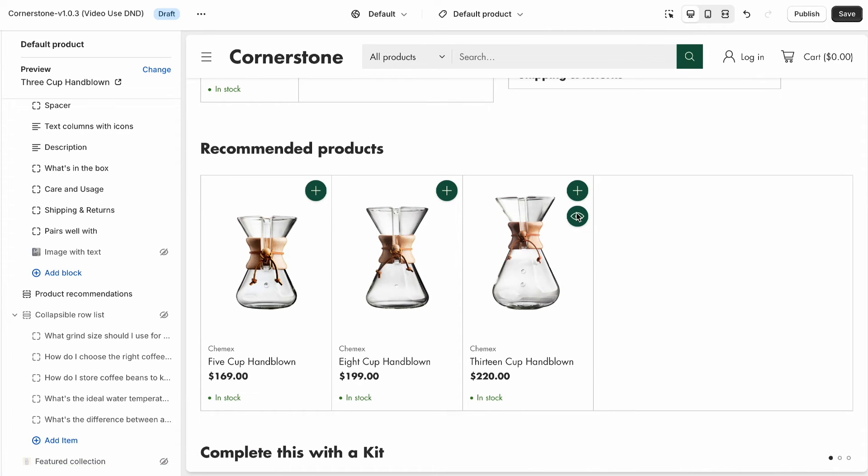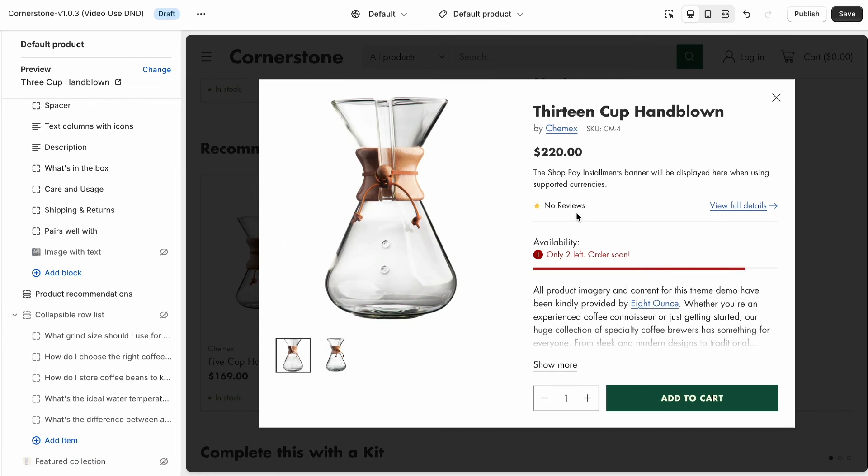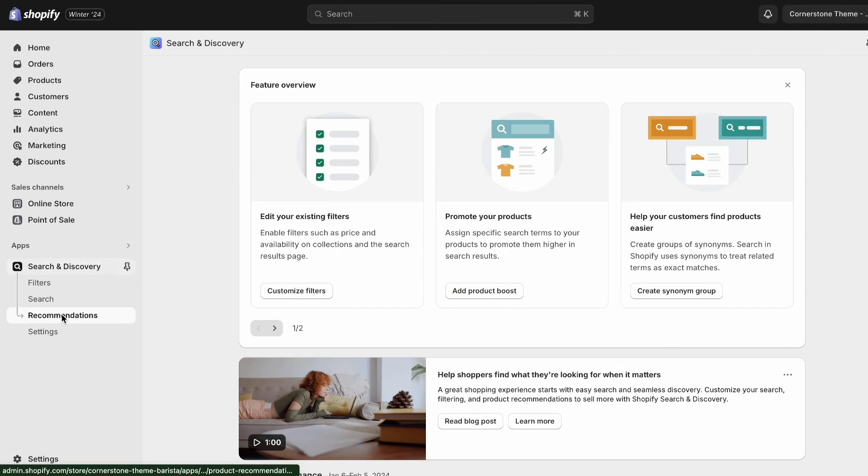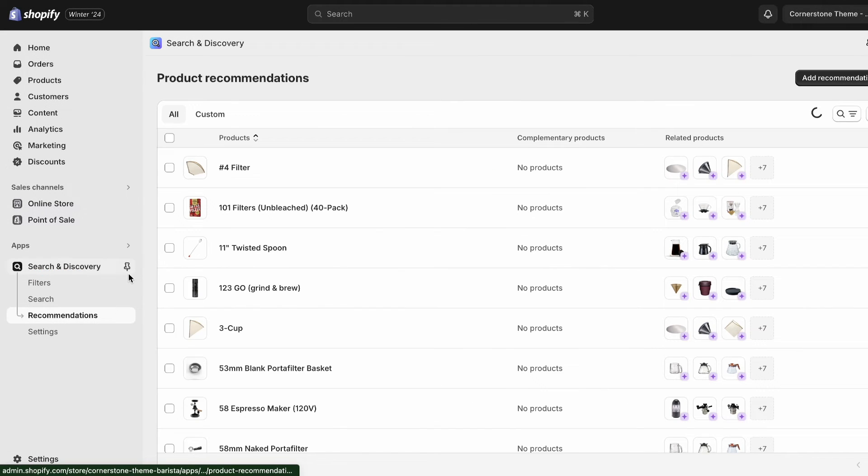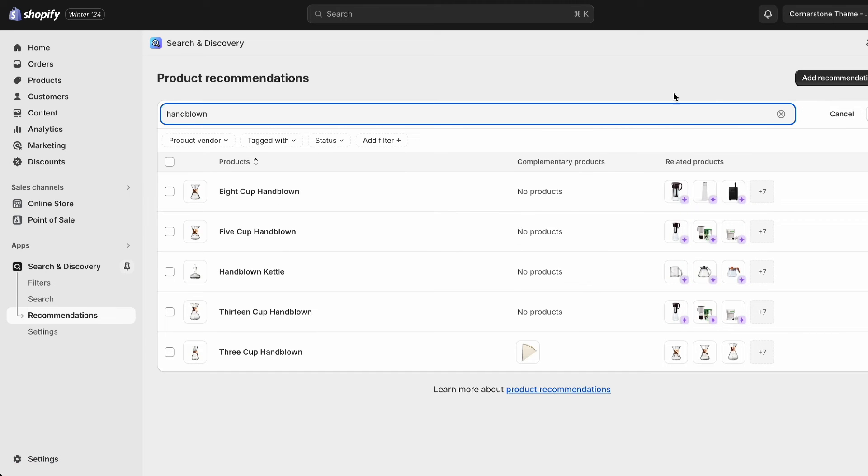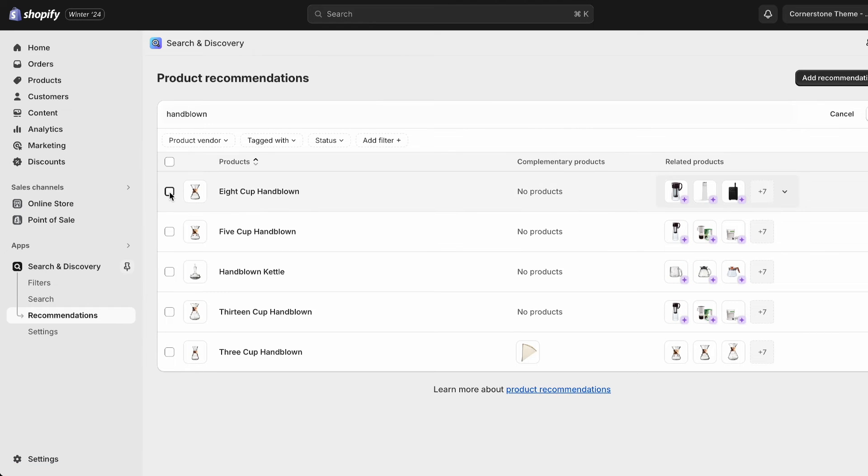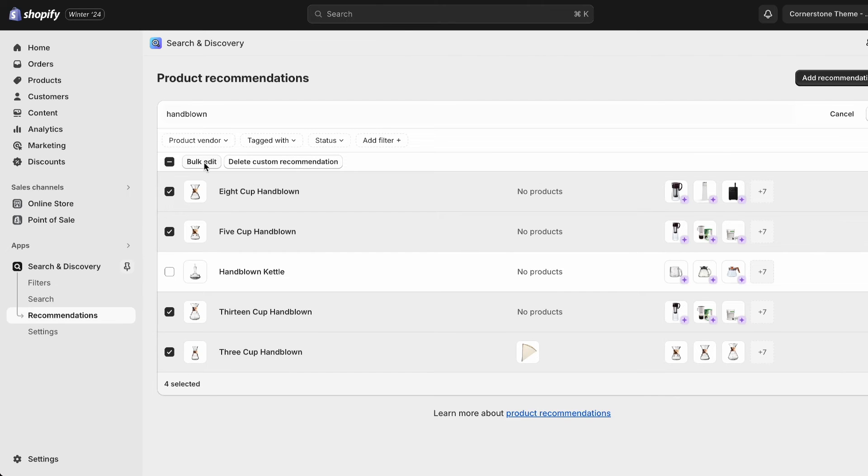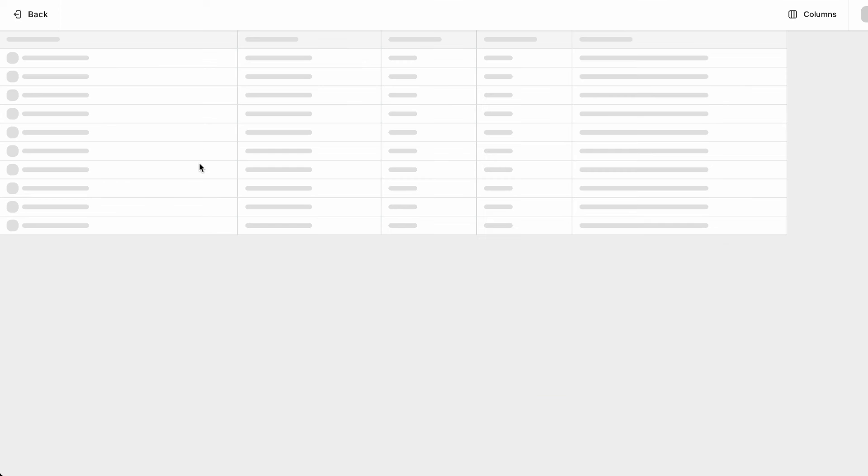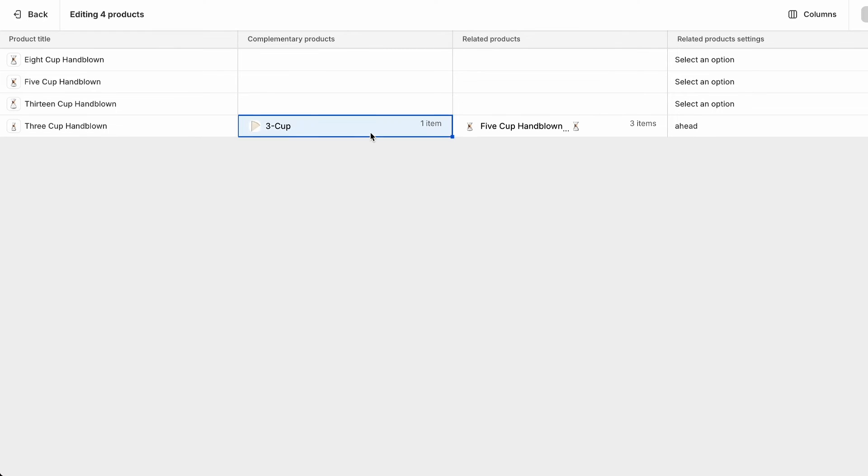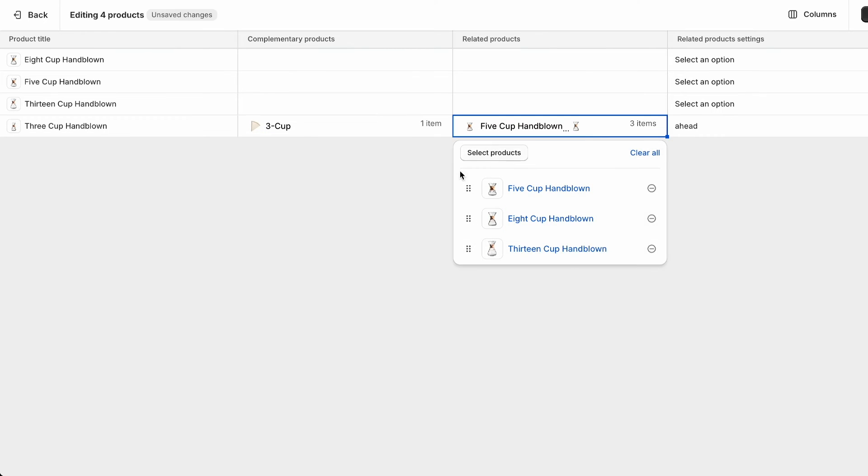For those of you managing a virtual treasure trove of products, we've got a handy tip. You can bulk edit related and recommended products with metafields. It's a game changer, allowing you to efficiently tweak recommendations across multiple products, having them all in view at once. This way you'll be certain in knowing that you're not accidentally missing any products during your setup. Simply highlight multiple products in the product recommendations panel and click bulk edit. From here you can see all your products and their subsequent recommendation fields, whether there are products already there or if they're ready and waiting to be customized.